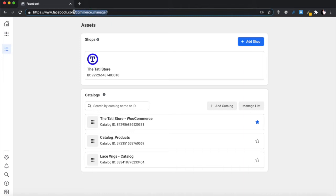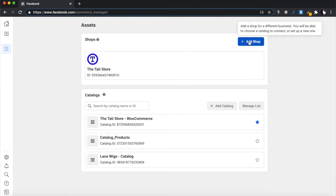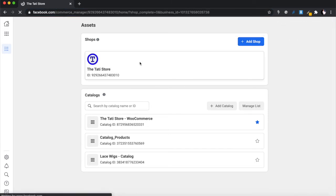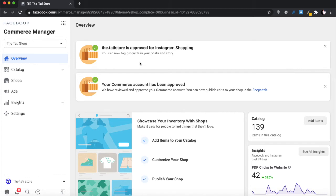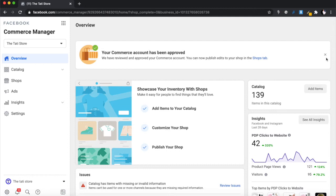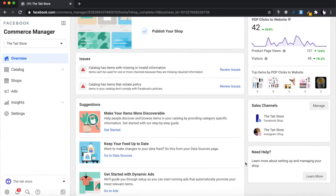To get started, go to facebook.com/commerce manager. When you arrive you'll see the store you've already built listed there — that's the store we're building the dynamic ad for. We already have some catalogs. If you don't have a shop yet you can add one, but assuming you have a shop, click on it and we'll get started with dynamic advertising. You'll also need a Facebook ad account or Business Manager account.